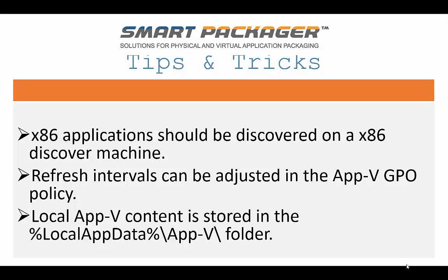Alright, just a few tips and tricks before we begin today's session. First off, if you have a 32-bit or x86 application, it really needs to be discovered on a x86 operating system platform. Vice versa, logically, for the 64-bit, but that can't be overstated enough. If discovering a 32-bit application on a 64-bit discovery machine can cause a lot of hardship when it comes to creating the sandbox and publishing it through App-V.